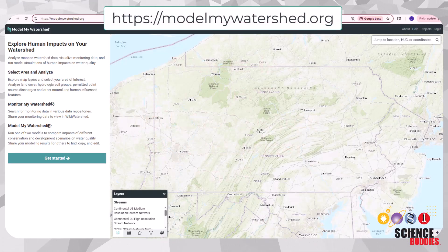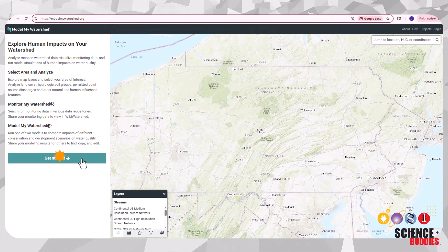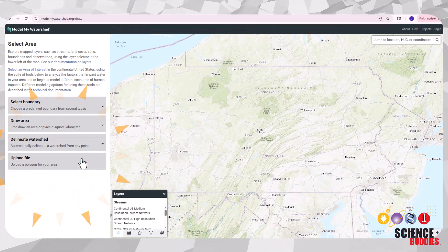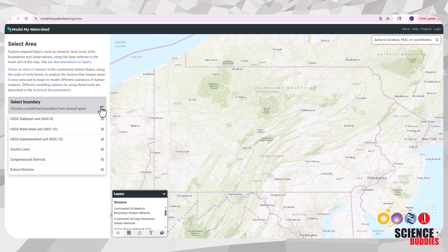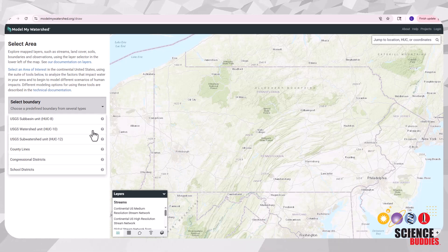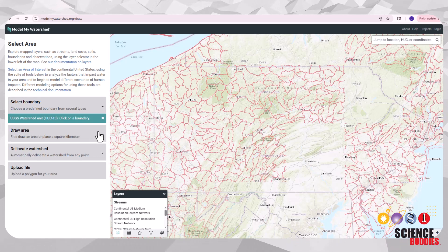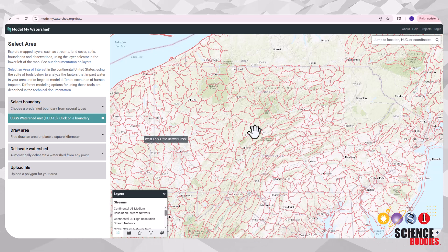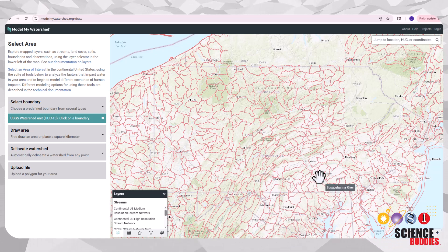To model your local watershed, first go to this website and then click on the get started button. On the select area page, use the drop down menu to select your boundary. We recommend using HUC 10 to start.